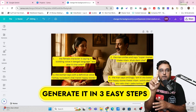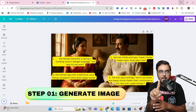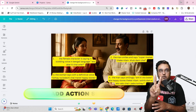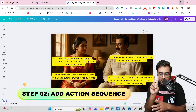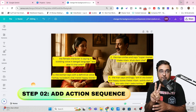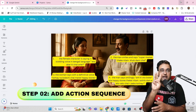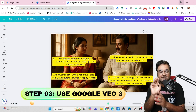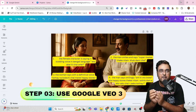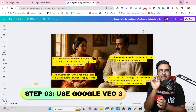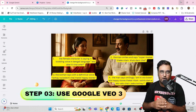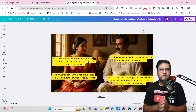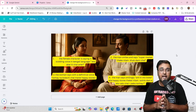So this involves three steps: number one is generating the image, number two is giving the sequence of actions, and number three is writing a prompt in Google Veo3 so that you get the exact output. The very first step involves the image.